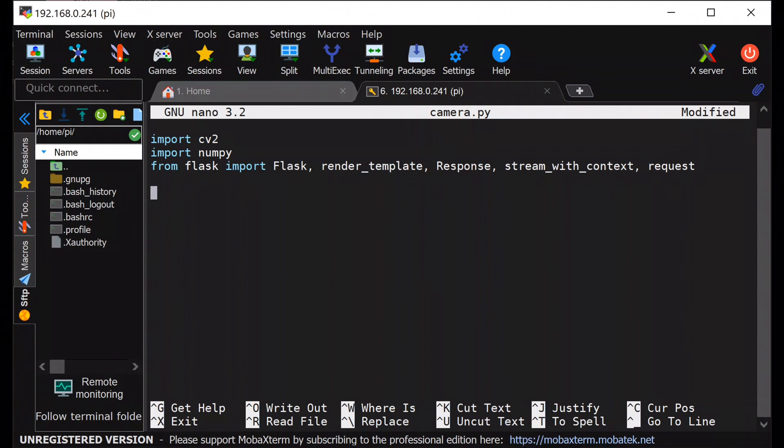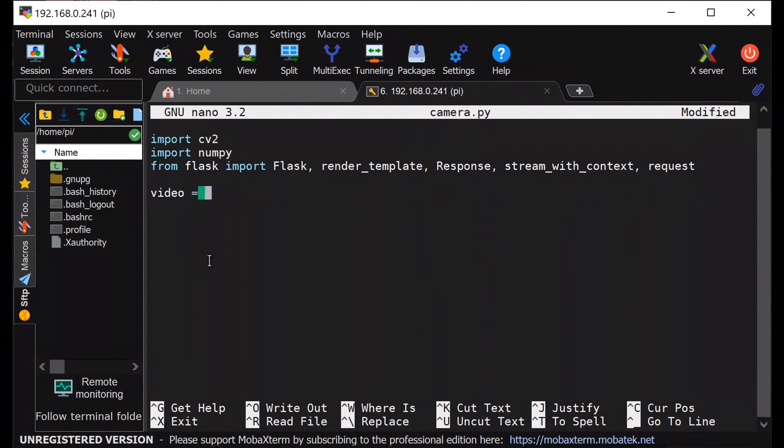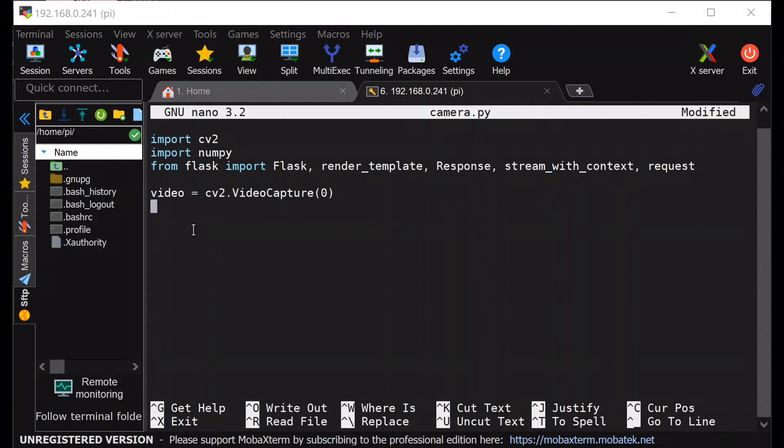Then I will start capturing video using OpenCV from the attached camera. In my case, the serial number of the camera is 0. Then I will initialize the flask server.